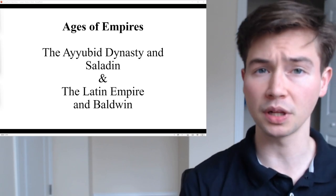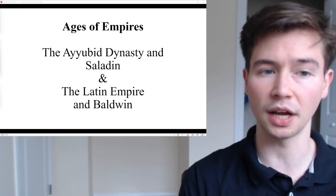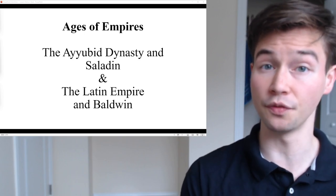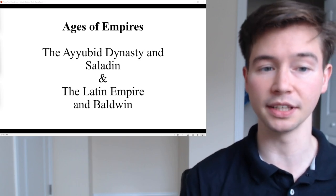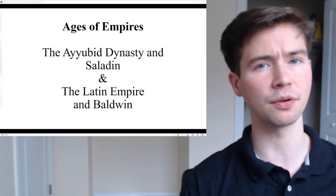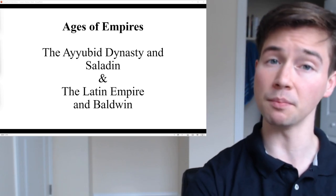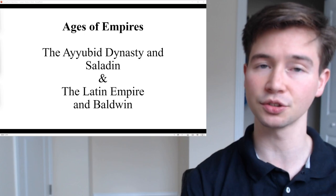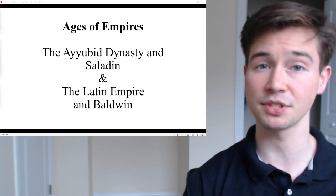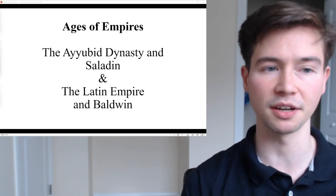From each empire, we will highlight a specific leader. From the Ayyubid Dynasty, we will highlight Saladin, and from the Latin Empire, we will highlight Baldwin. Saladin was one of the first historical leaders I learned about and really inspired my interest in history. I've learned about many more leaders since, however he still remains an important influence of mine.